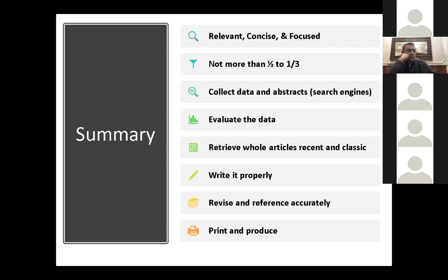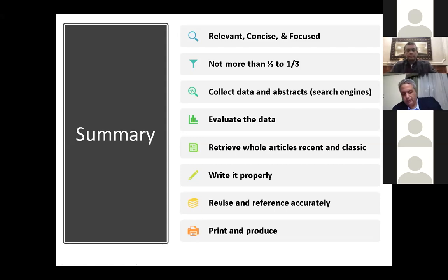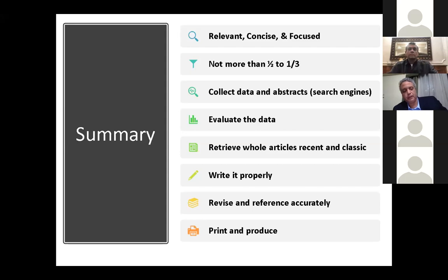Thank you very much, Professor Khalid Fawzi. This was a really helpful lecture on writing the first part — the literature review, which should be about one-third to one-half of the thesis.